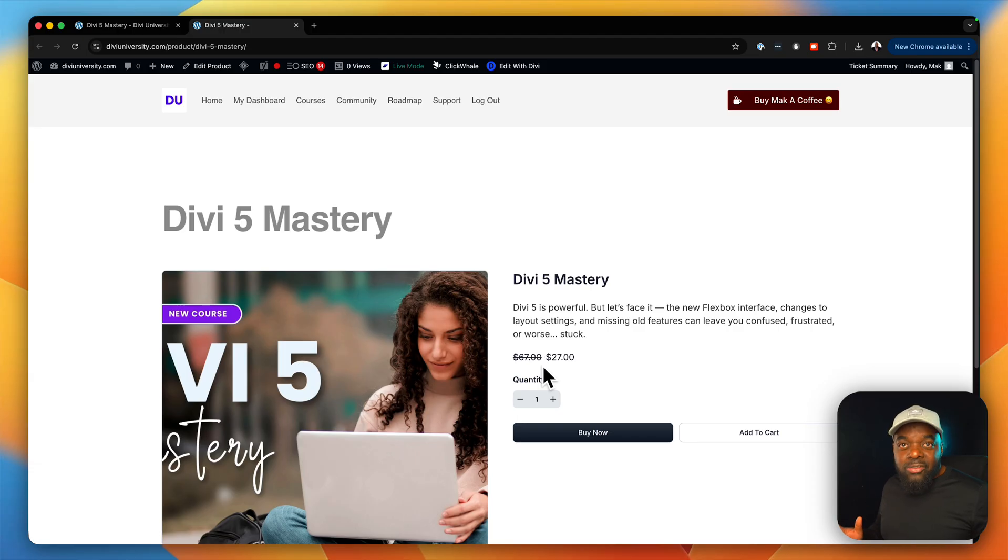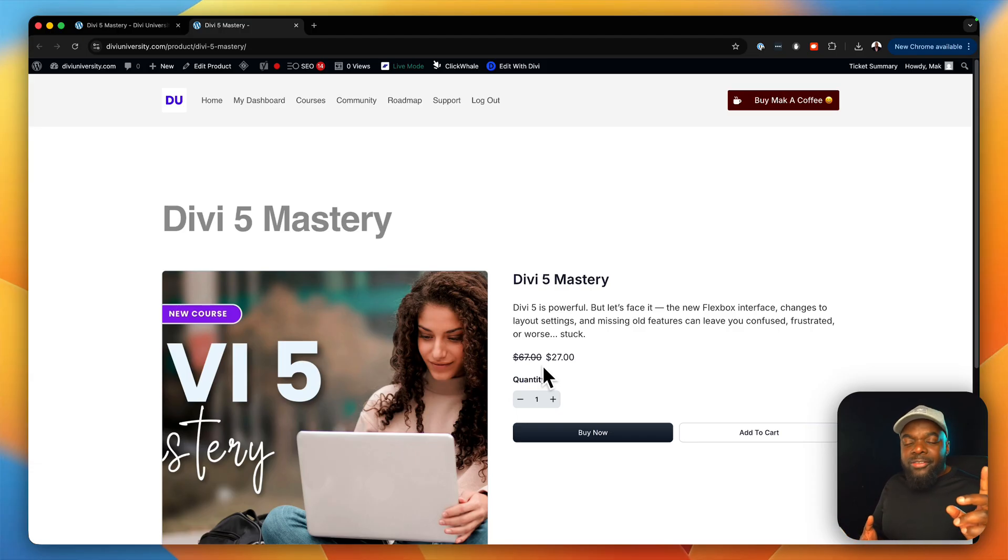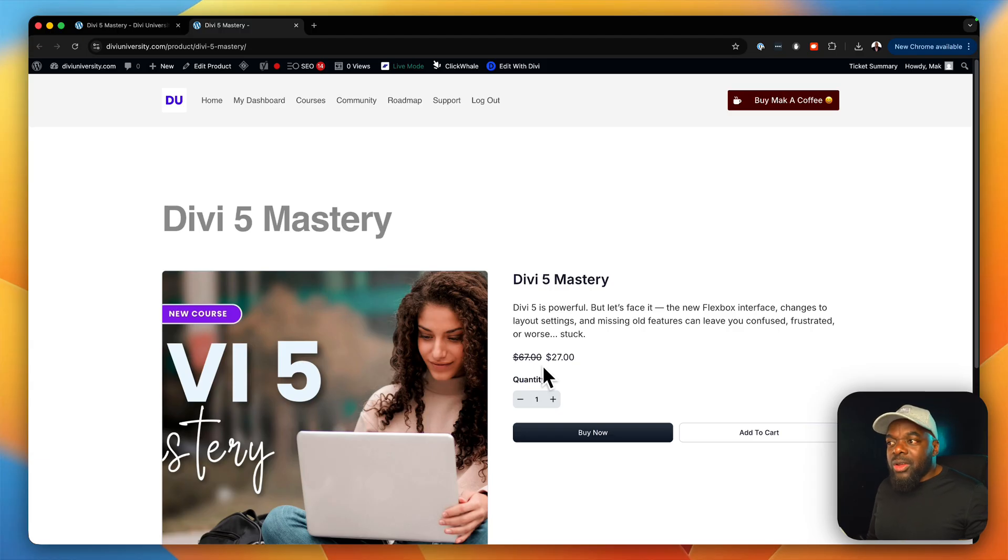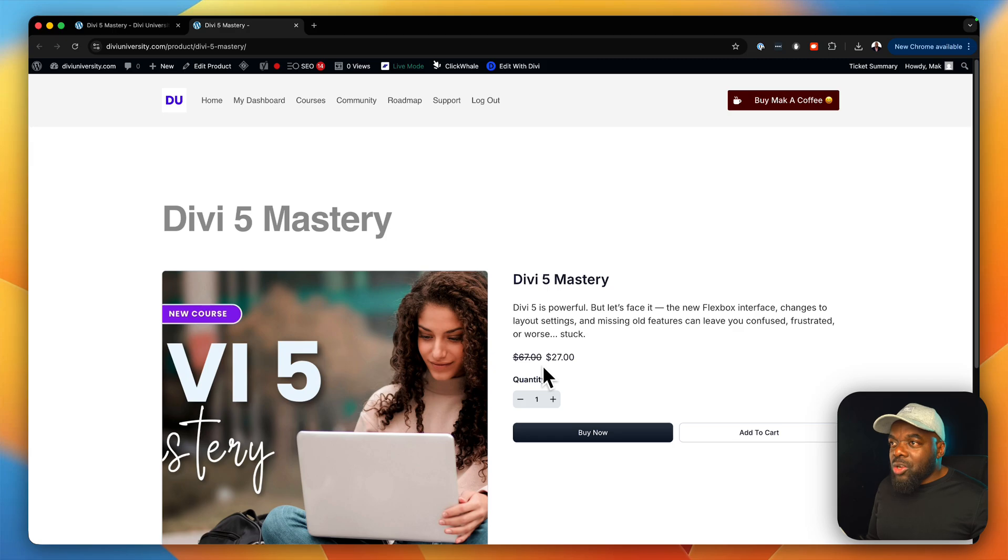We have advanced ways of building websites. We have variables, we have the inspector. There's so much in the Divi builder.